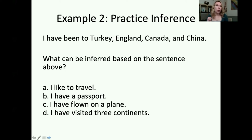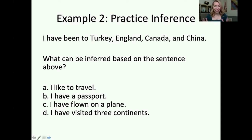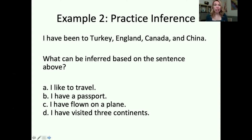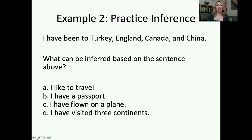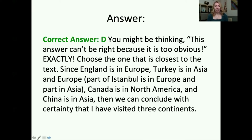I've flown on a plane — it might be possible that I went to Turkey, England, Canada, and China by plane, but I don't have the evidence to make that conclusion. Maybe I walked to Canada. Maybe I took a boat to some of these places — we just don't know. But we do know, with 99.99999% probability, that I have visited three continents. Letter D is our correct answer.